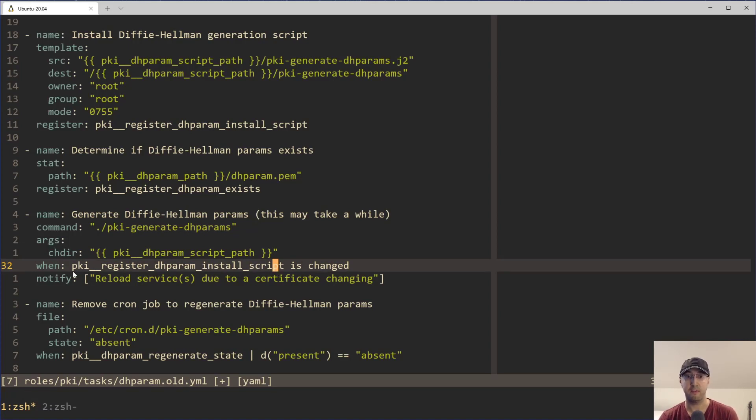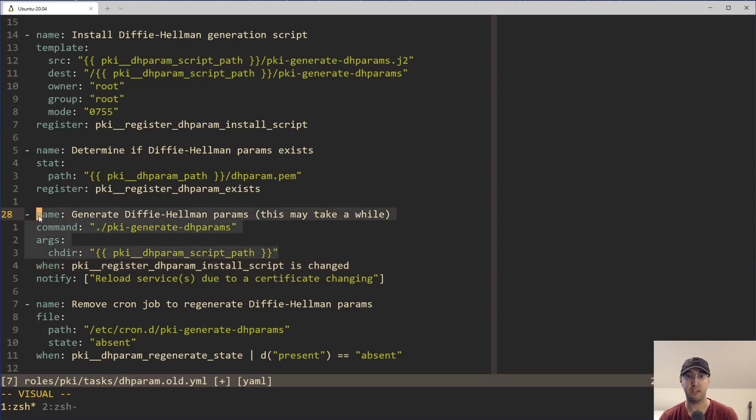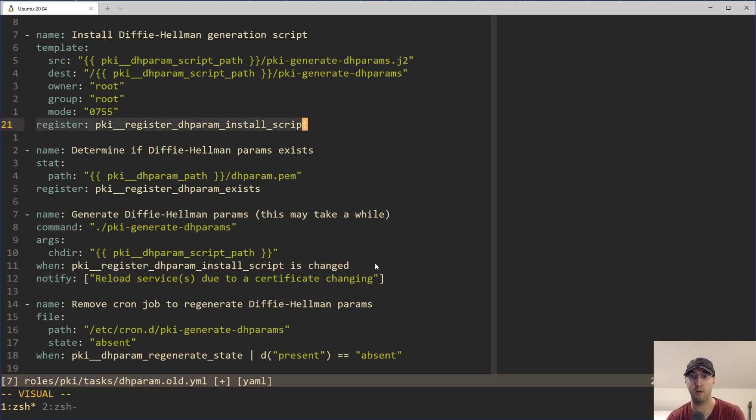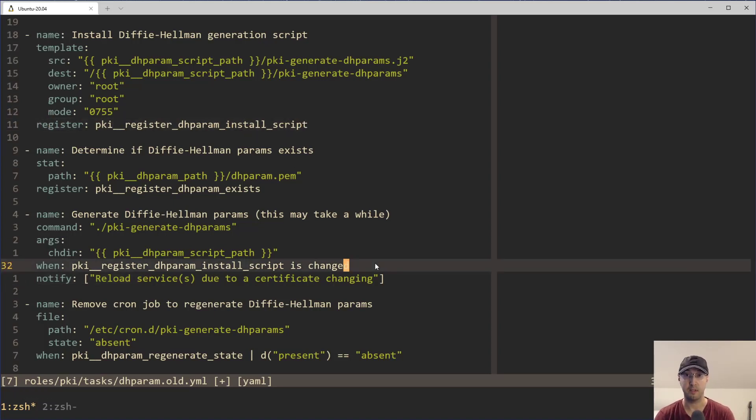And that's the anti-pattern, right? You should be using a handler. And if that or condition weren't there, that would be really easy because you can just take this whole task here, drop it into a handler, and then you can use this notify syntax here and put that here instead of this register. And there you go. Problem solved. Linting error goes away.